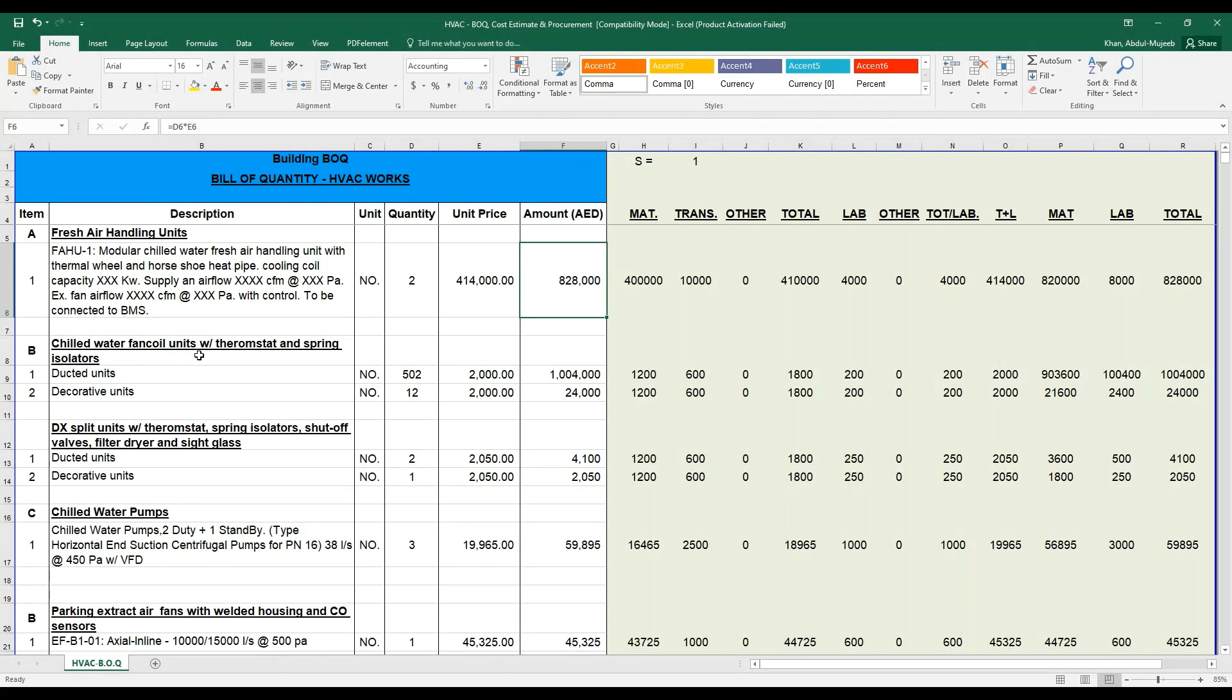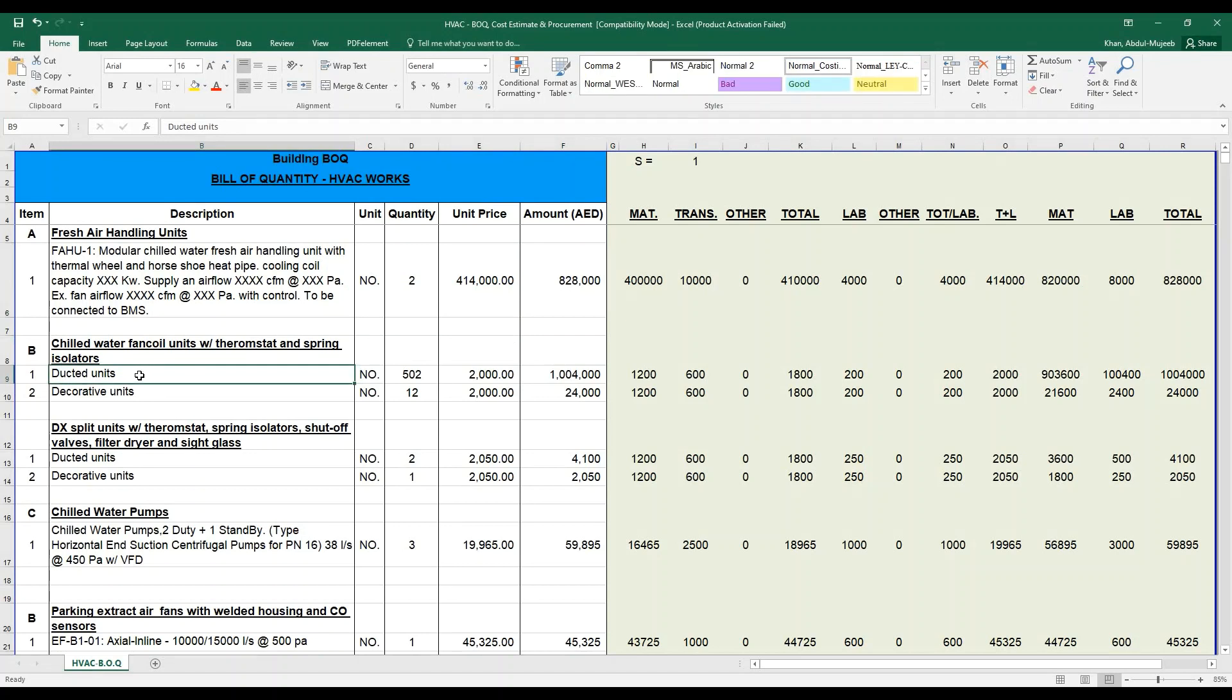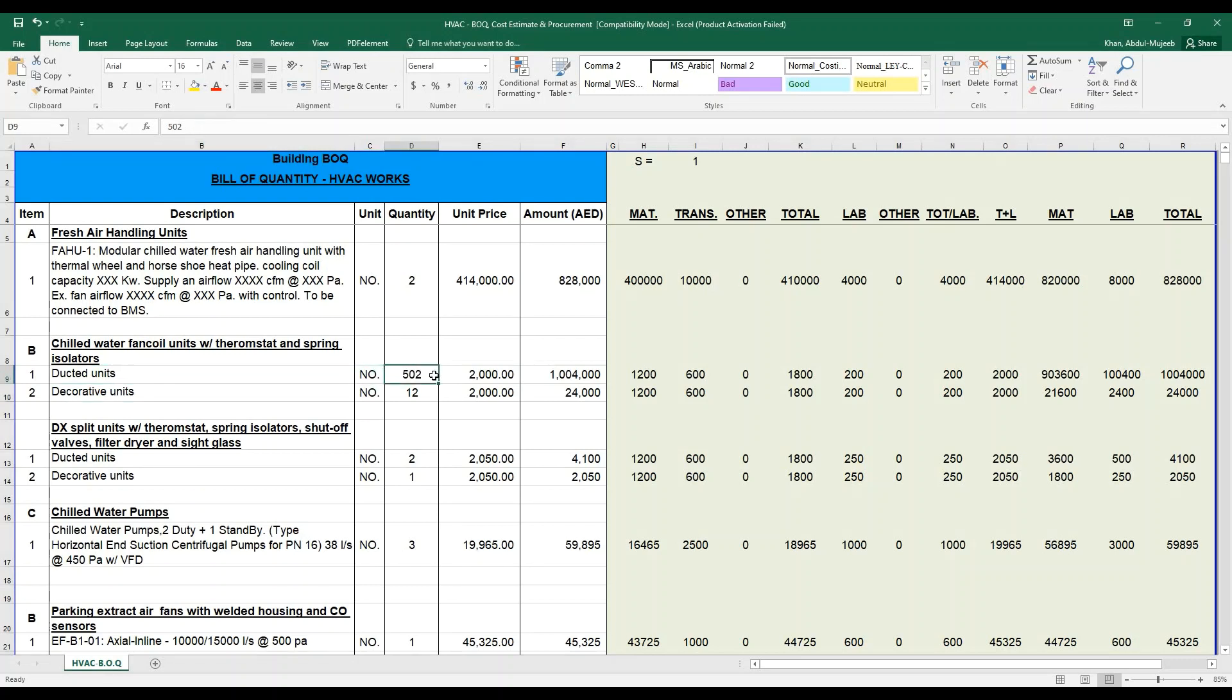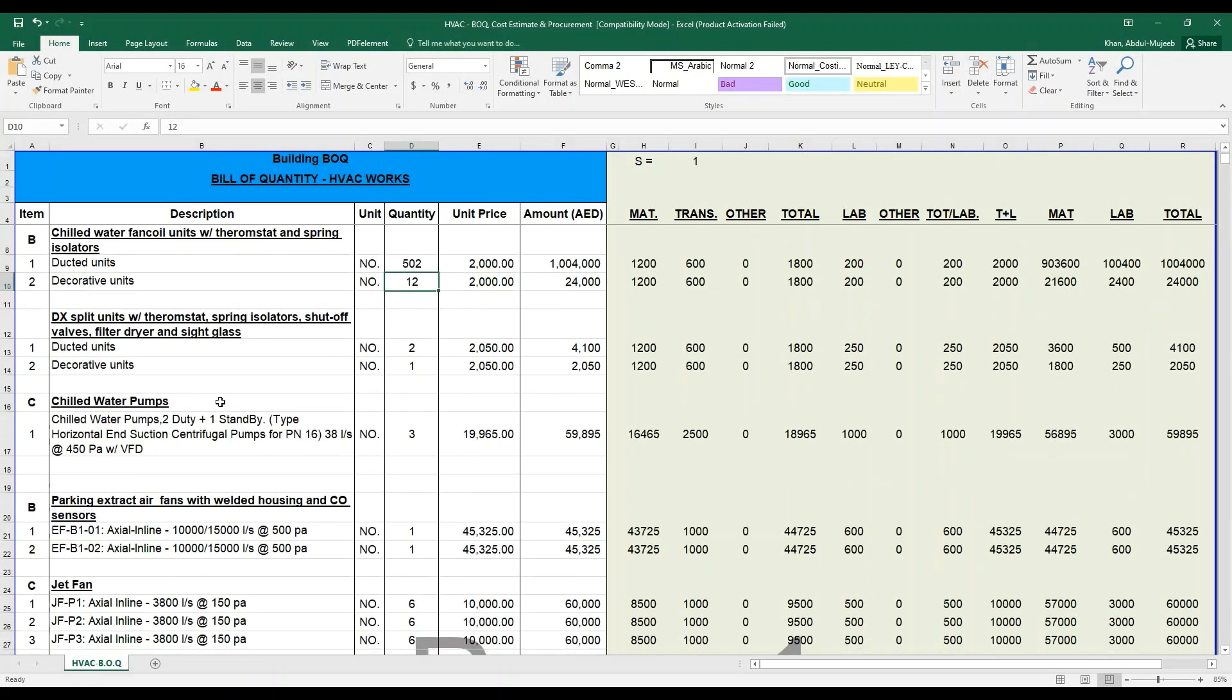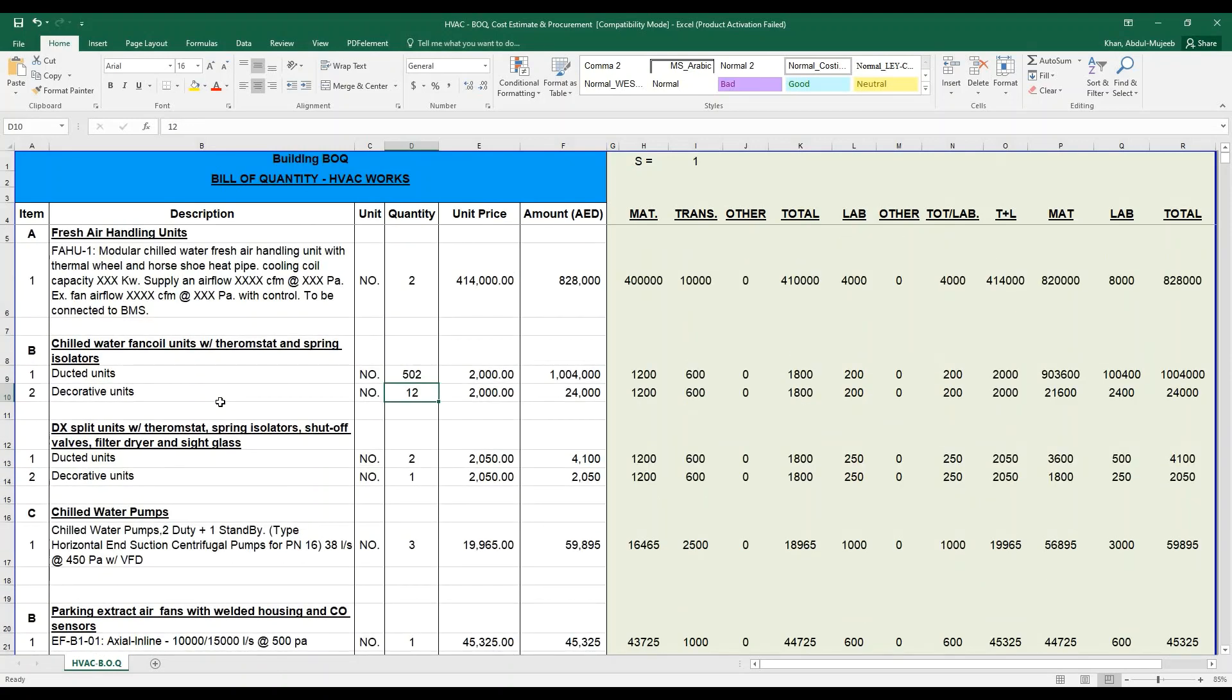The same goes with the chilled water fan coil unit with thermostat and spring isolator. Here are two types of chilled water fan coil units: one is ducted unit and the other is decorative unit. Based on the project requirement, you will be calculating your quantity, which is 502 and 12 over here. The same formulas and transaction apply, the cost is defined based on your country, based on your requirement.